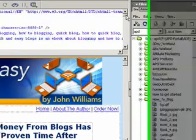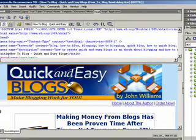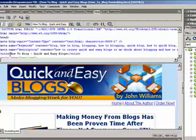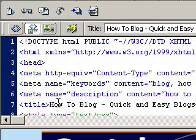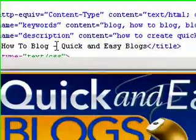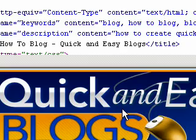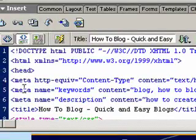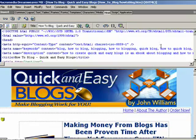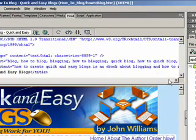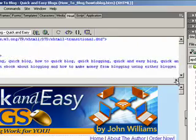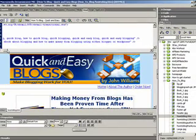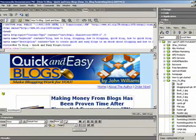If we go into the HTML — this is near the top of the HTML — you'll see the title tag. You need to have your keyword in there. 'How to blog' is the keyword I'm optimising this page for, and 'Quick and Easy Blogs' is the title. You can also see the meta name keywords and the description: 'how to create quick and easy blogs, the e-book about blogging, and how to make money from blogging using either Blogger or WordPress.' So those are your key items at the top.